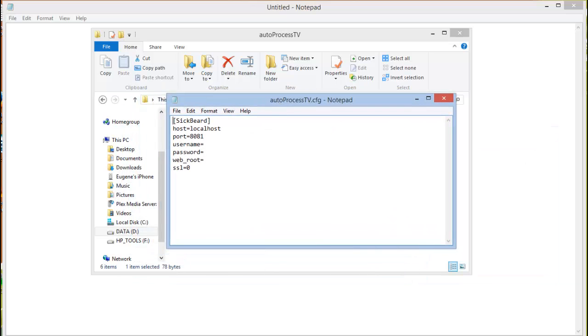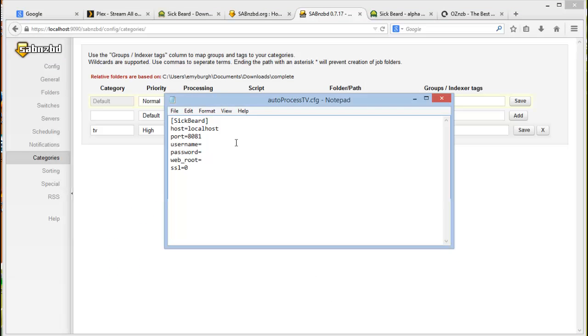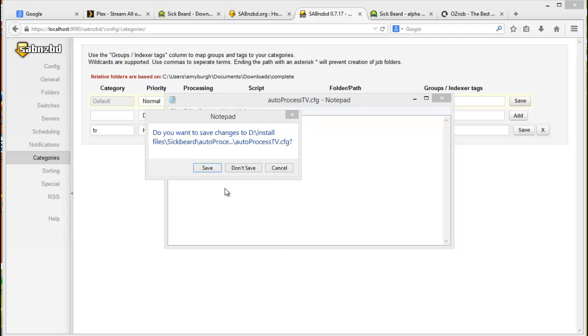And then you'll just need to enter the information of your installation. So once you open it up with notepad, just simply enter the host, the port. If you've used SSL then you'll put in the SSL port. Put in your username, which I think I've used, was it sad admin, and then put in the password there. I won't be showing you my password. And then just click on save.